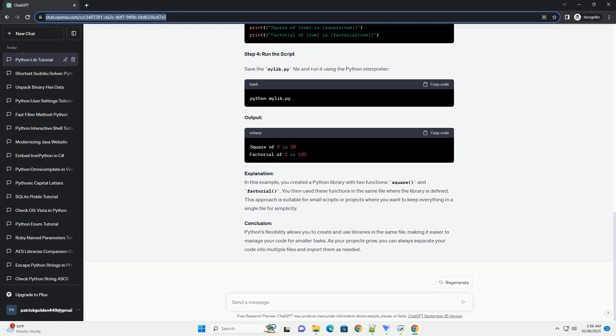Step 1: Create a Python file. Start by creating a new Python file. You can name it whatever you like. For this example, let's name it mylib.py. Step 2: Define functions in the library. In mylib.py, define the functions you want to include in your library. For instance, let's create a simple function that calculates the square of a number and a function that finds the factorial of a number.